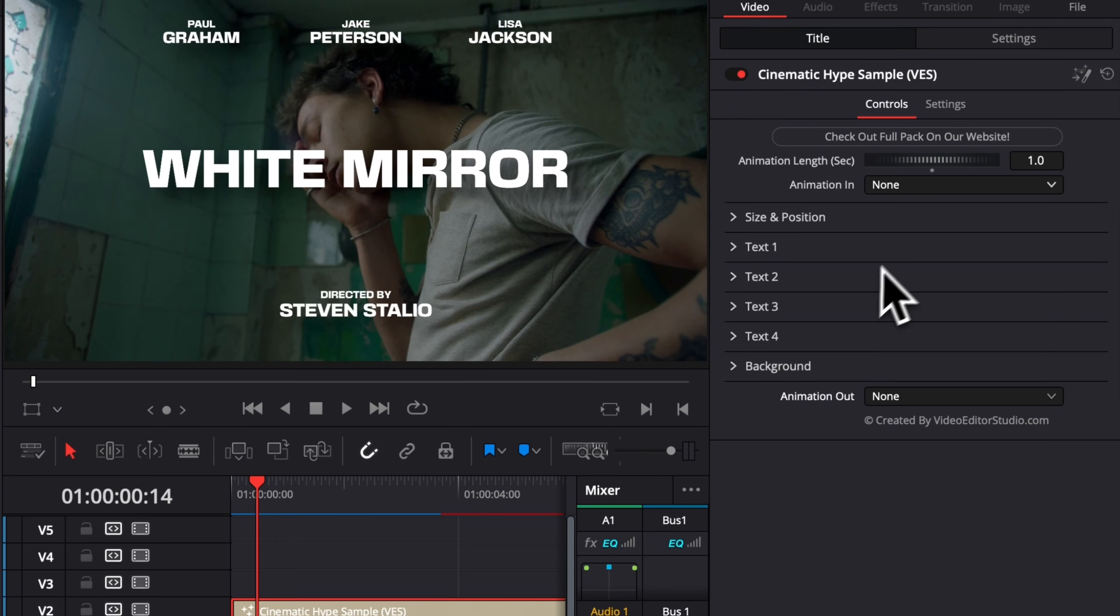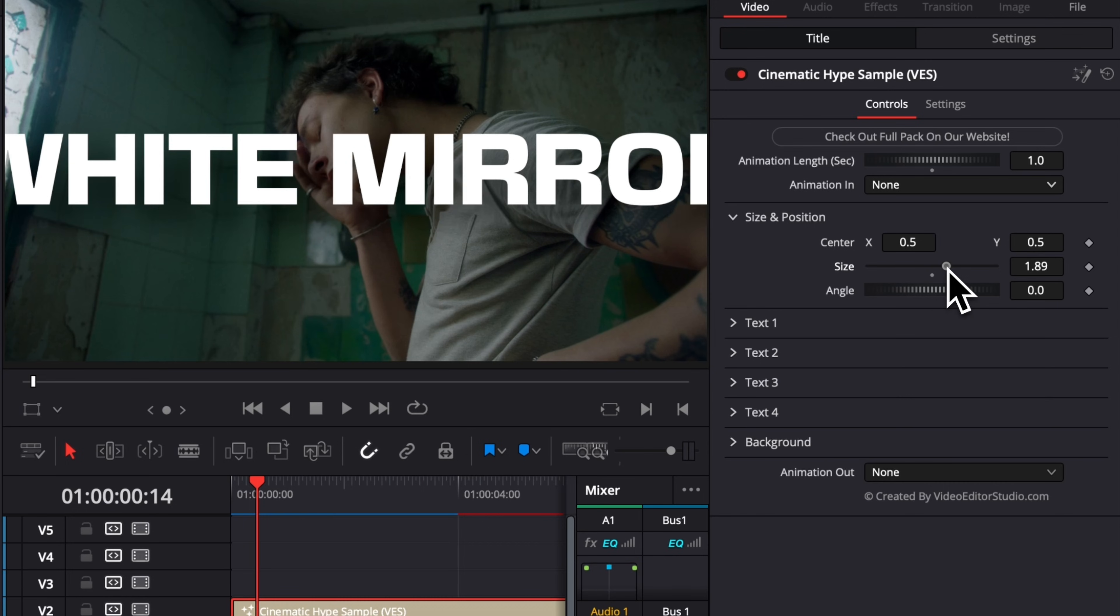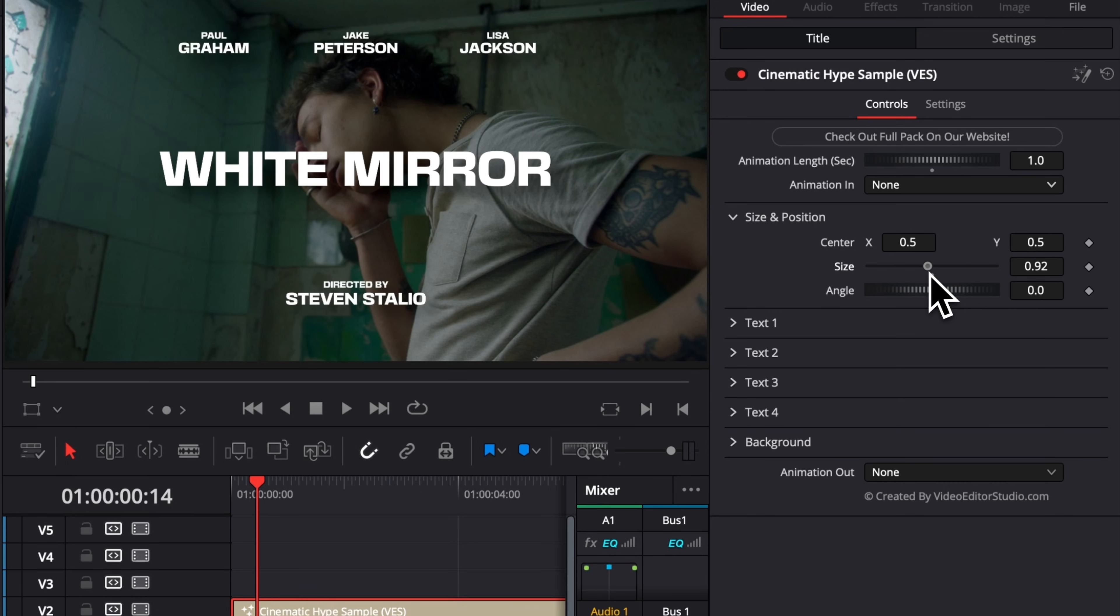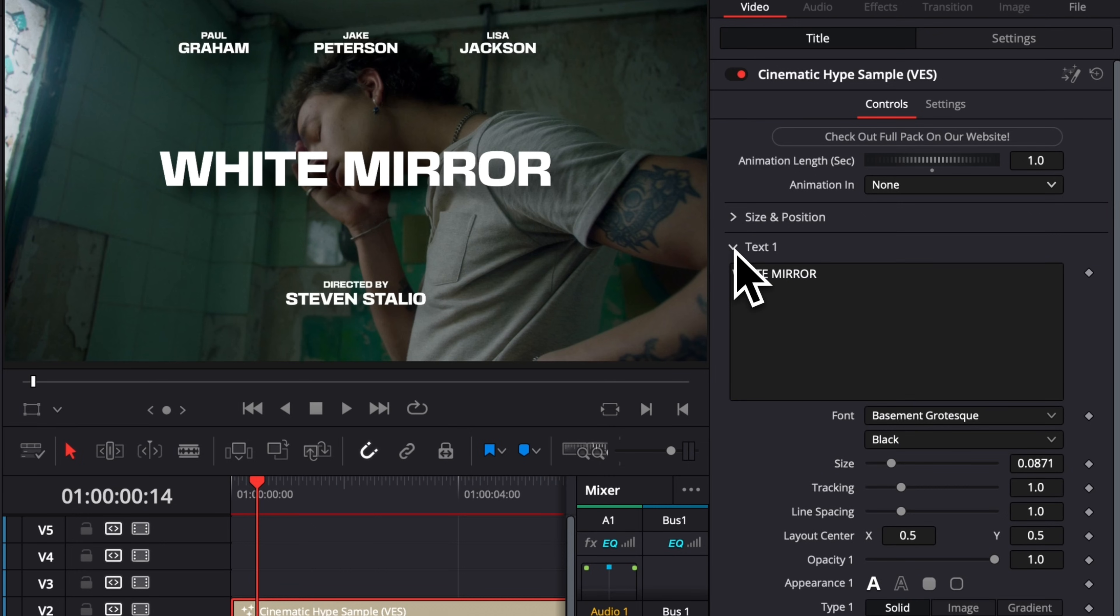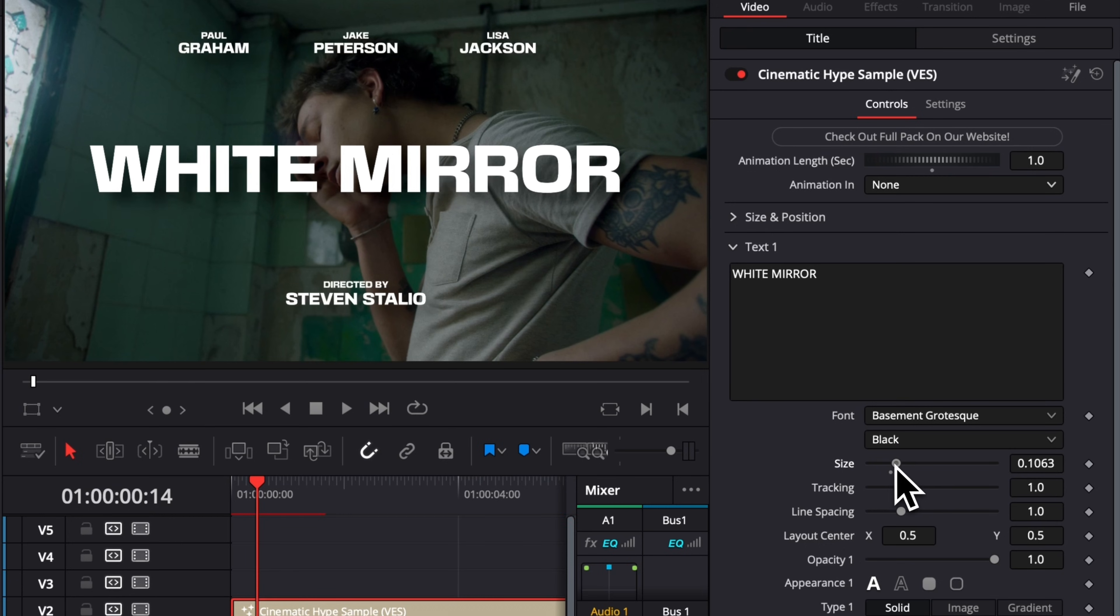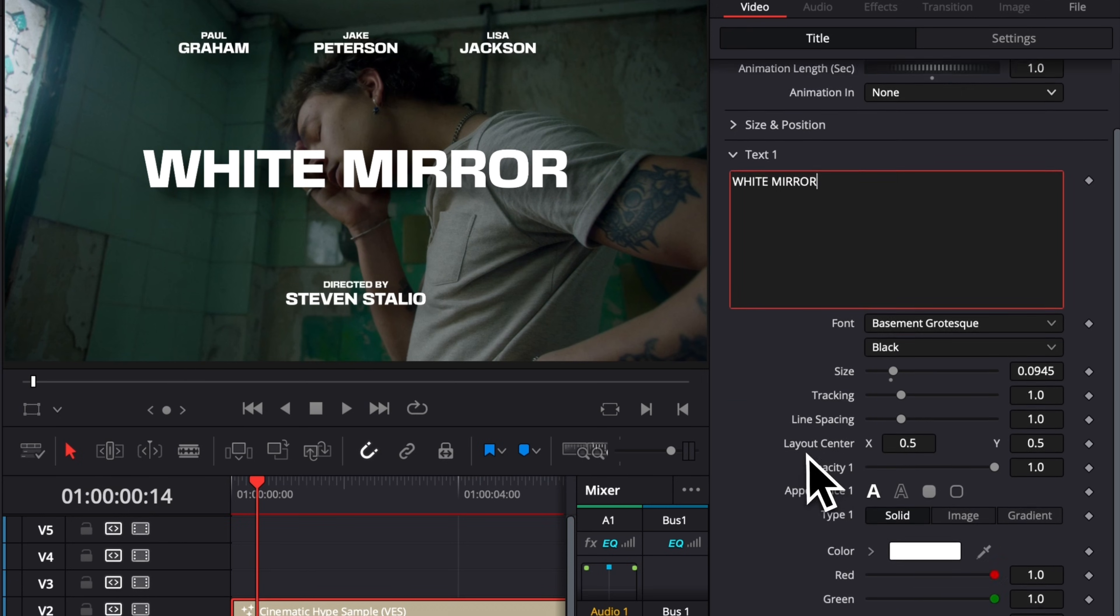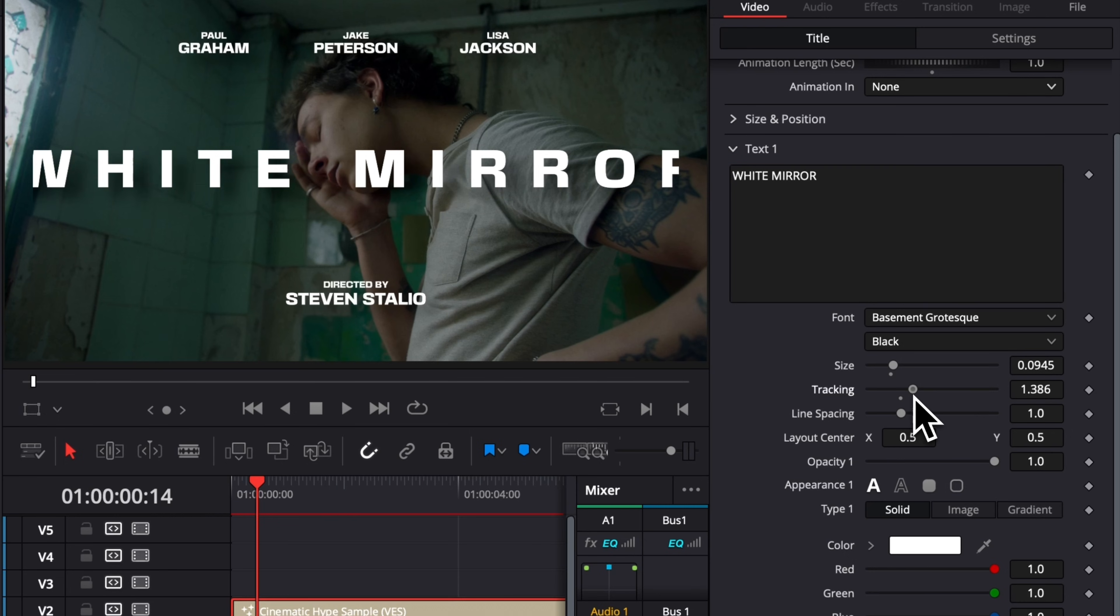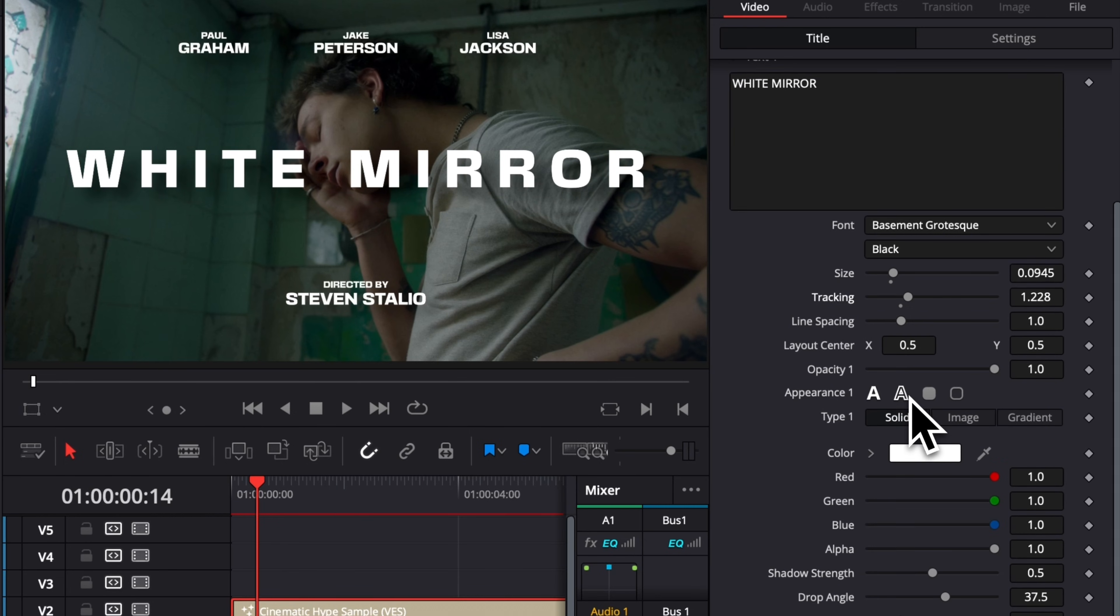Then everything else is pretty standard and simple. We have the overall size and position to adjust the size of our text or reduce it. We can also change that individually on a text level. So here, if I open that dropdown, we have text one. I can increase or reduce the size of that text. We can change it to whatever text we want. We can also adjust the overall tracking of the text. You can change the font, the opacity, the appearance.